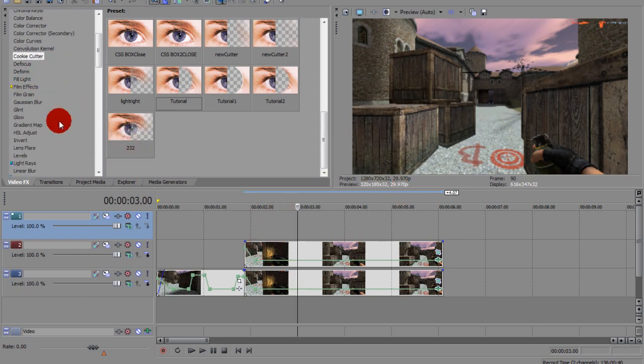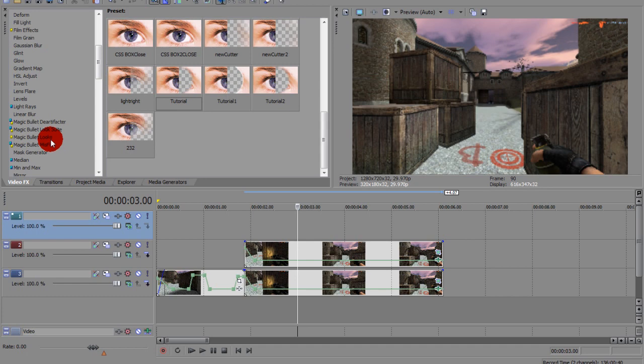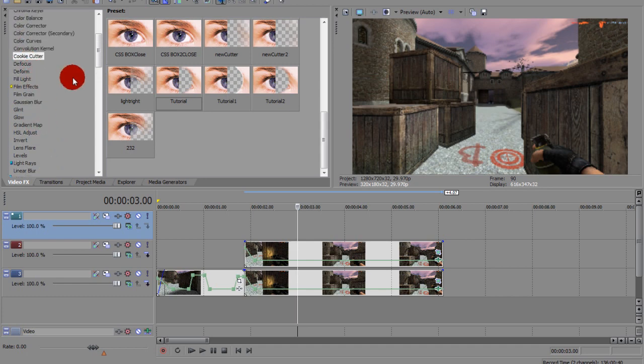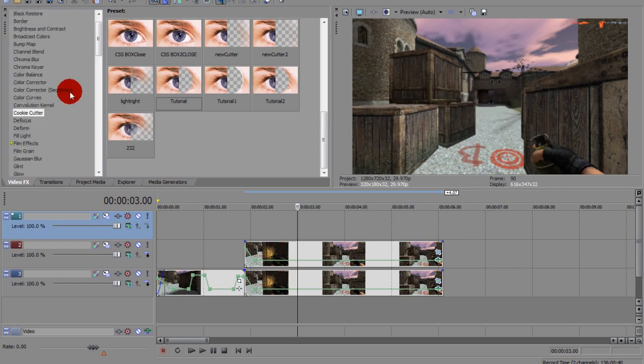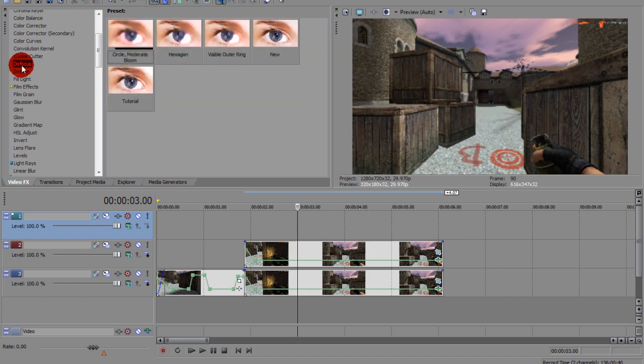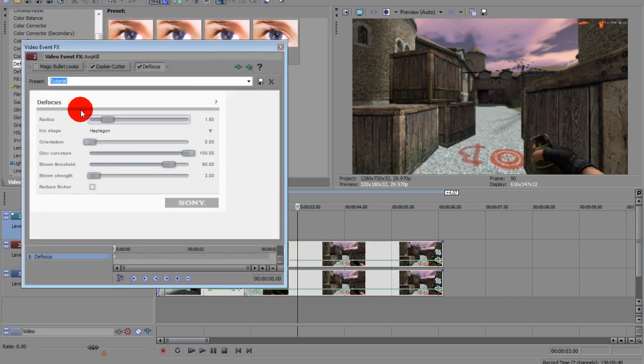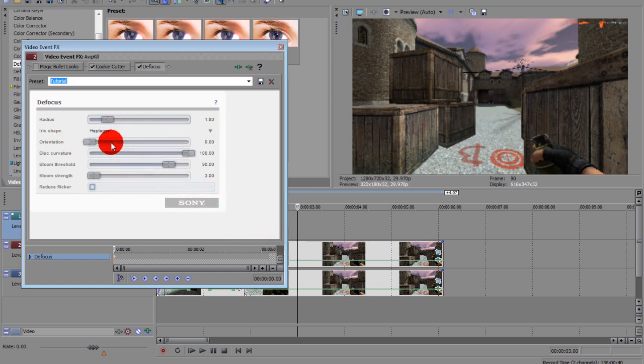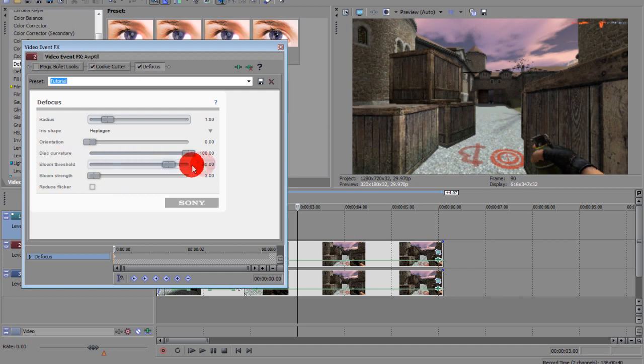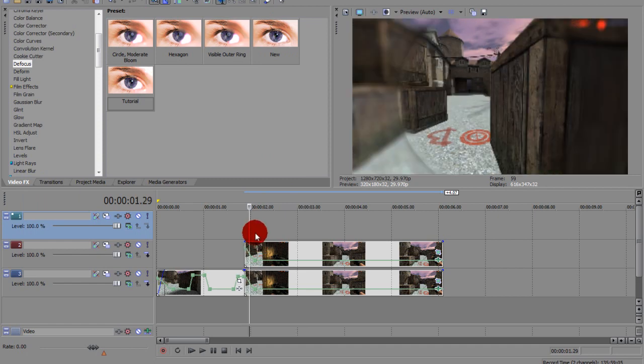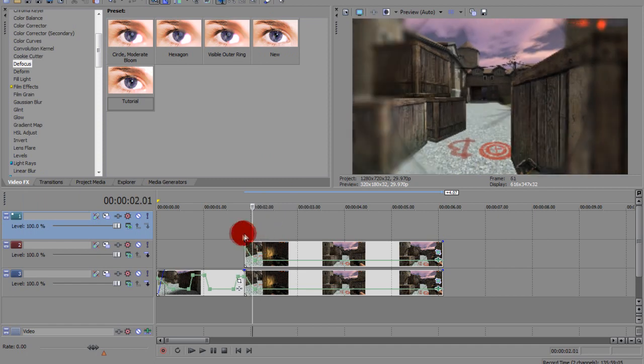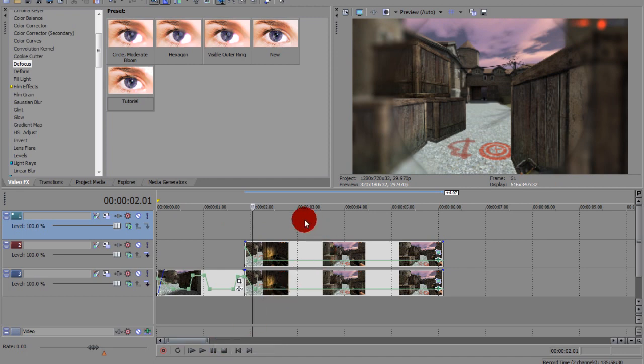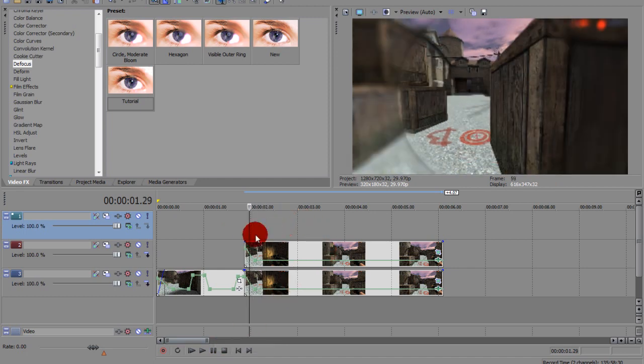So now you want to go to defocus. And if you don't have it you can go to either Gaussian blur, radial blur, but any type of blur. I'm going to go to defocus and I made a preset. Go to radius, it's 1.8. The iris shape is hexagon. Orientation is 0, disc curvation is 100, threshold is 90, and bloom strength is 3. So if you go to the beginning of the clip you'll see that the you'll see the effect, it's going to fade out.